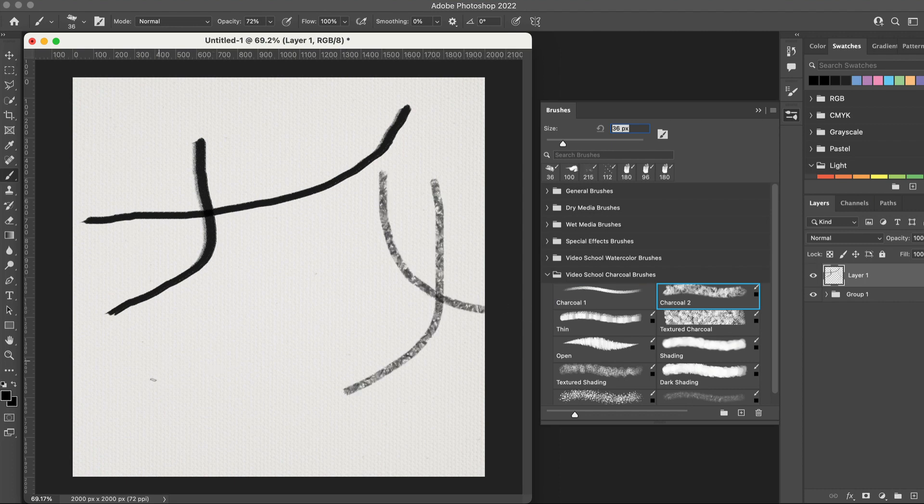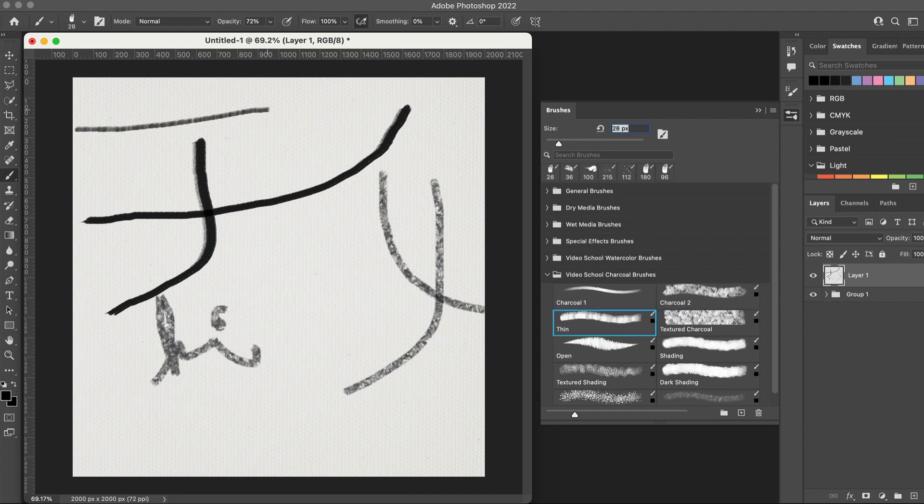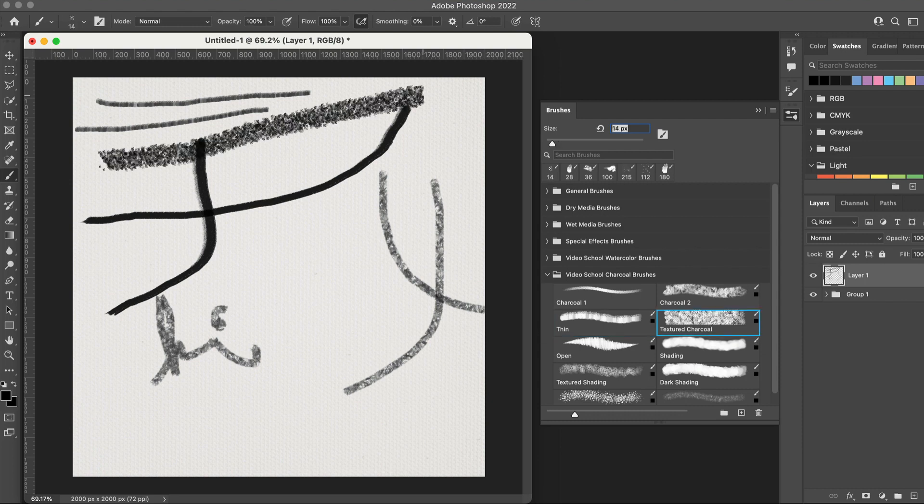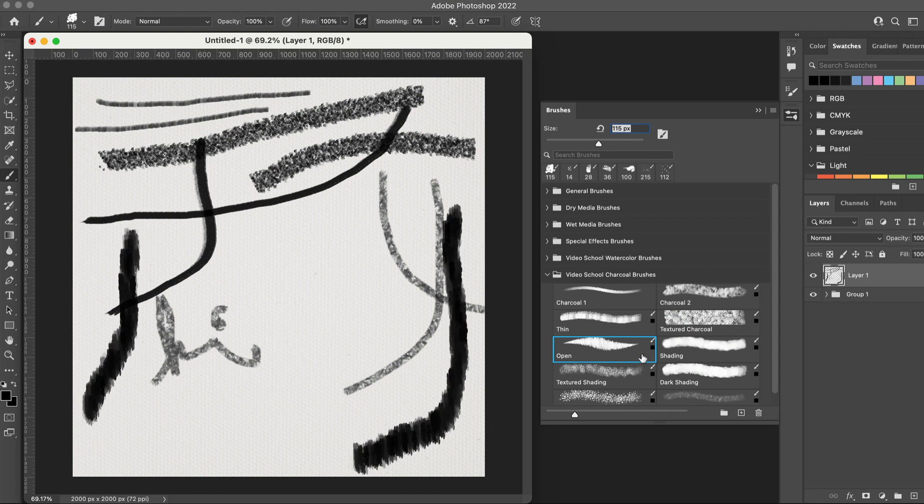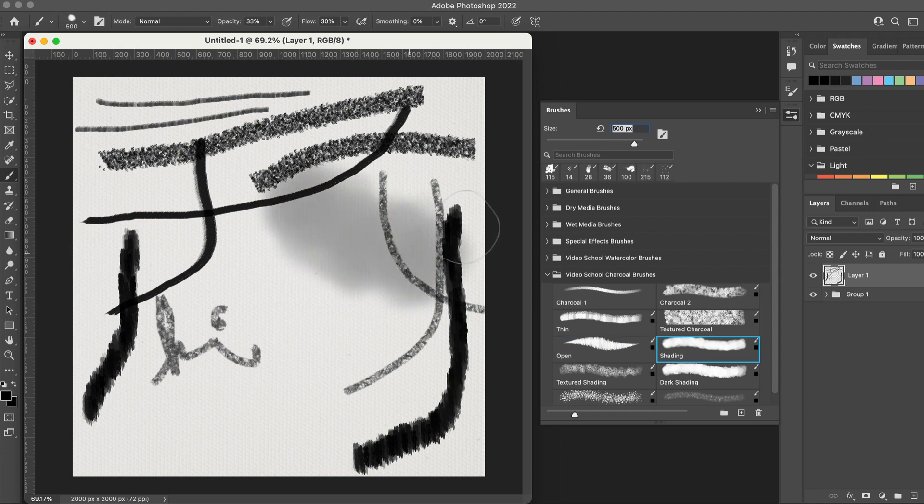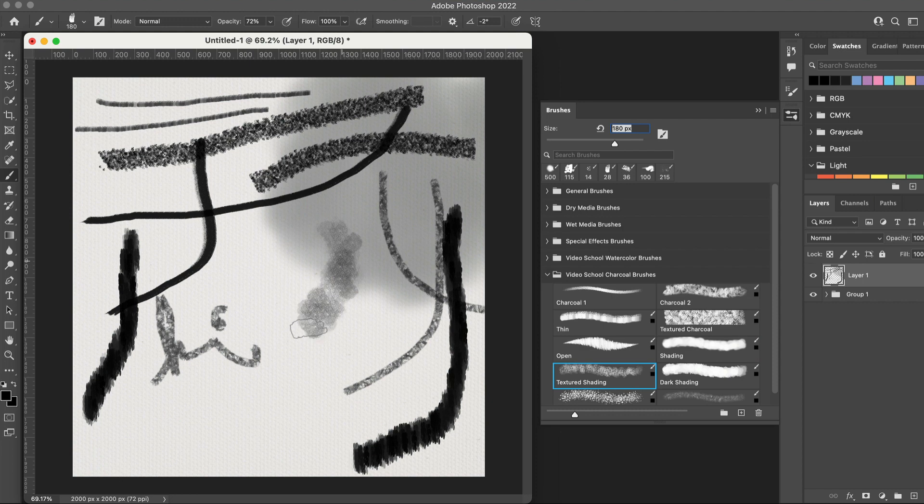So this is completely free if you are in our Photoshop course. And as always when we launch these brushes, we're actually giving away our Photoshop course to the first thousand people. So there's going to be a link in the description of this video on YouTube with that information, so check that out.